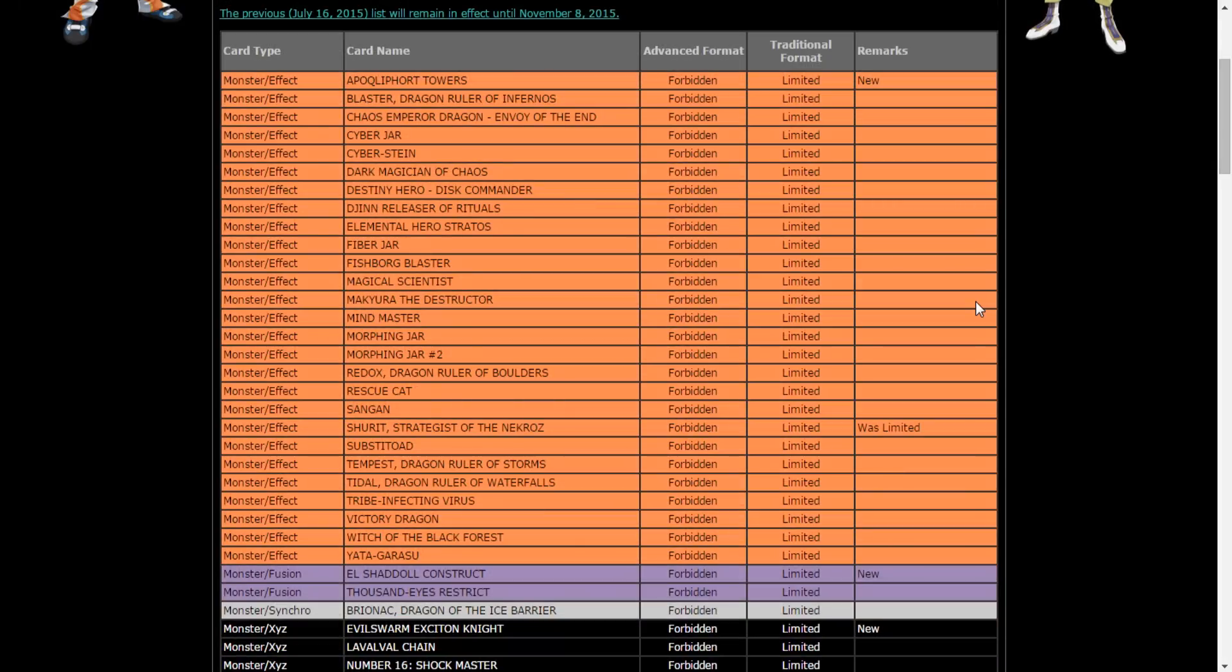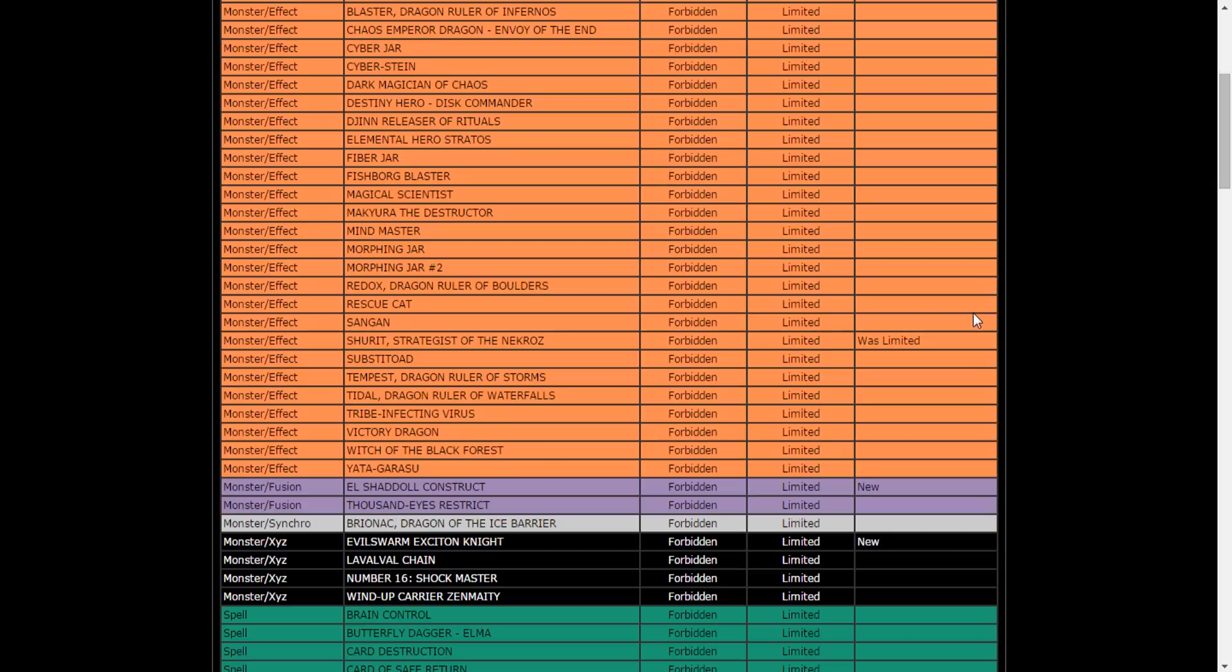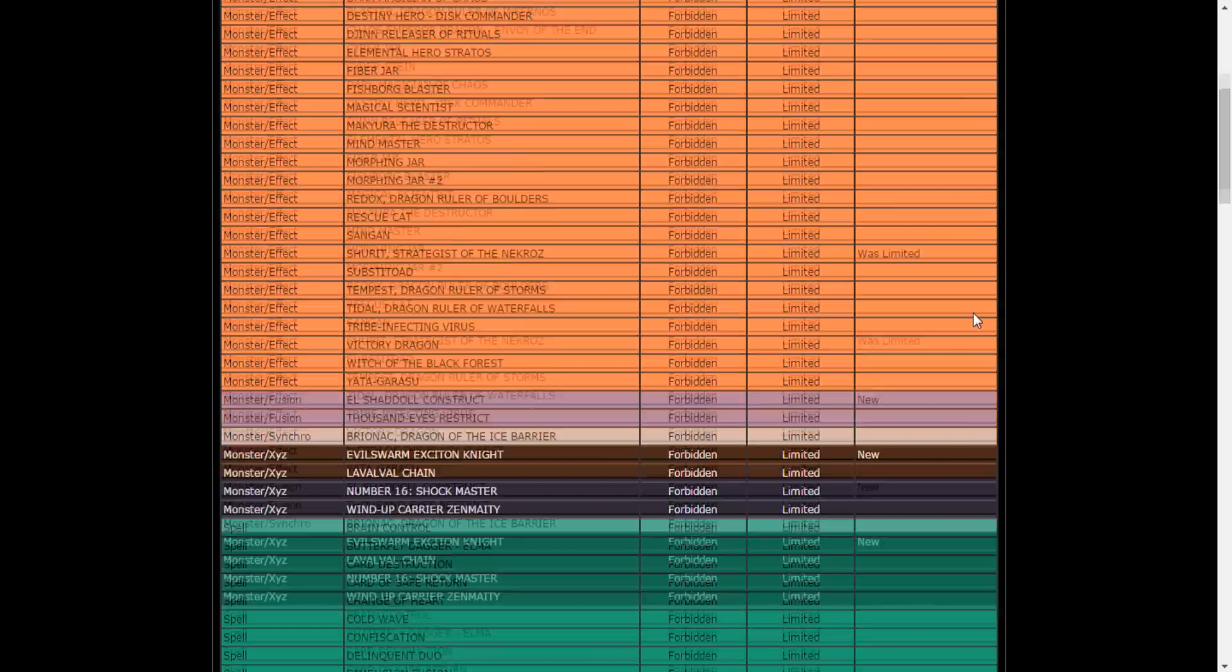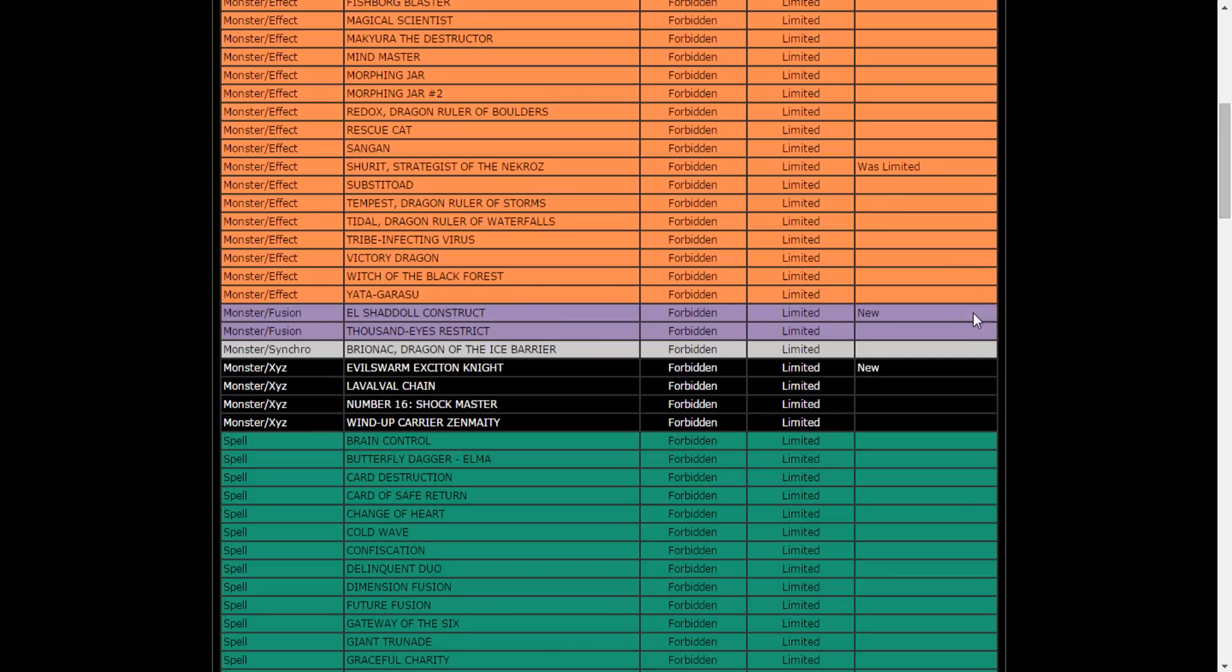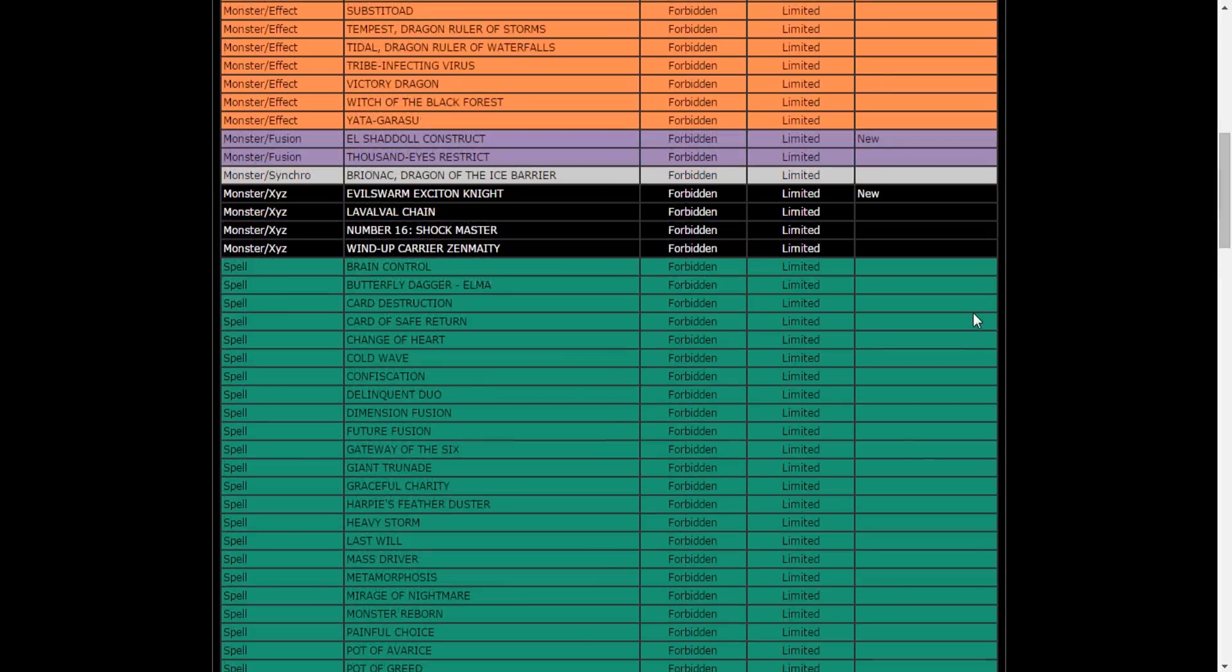They actually banned some stuff. They banned Towers, they banned Shurit Strategist of the Nekroz, they banned El Shaddoll Construct, and they banned Exciton Knight. Exciton Knight, I don't understand. I was okay with Exciton Knight.